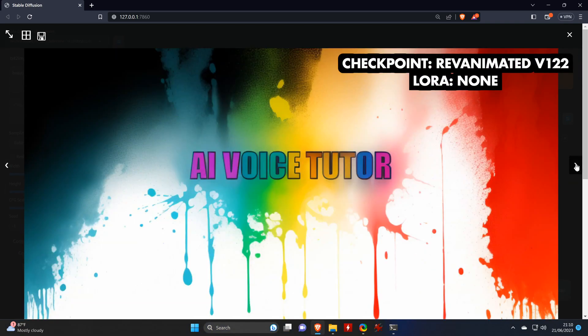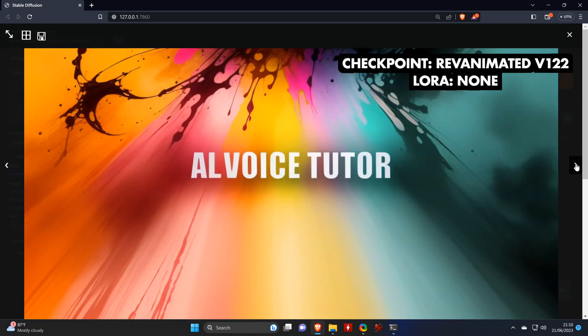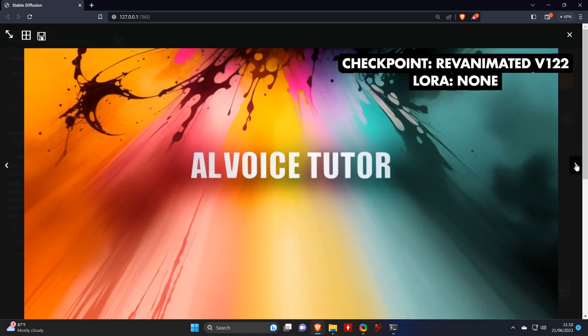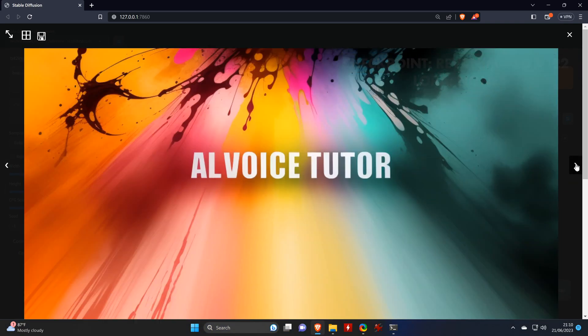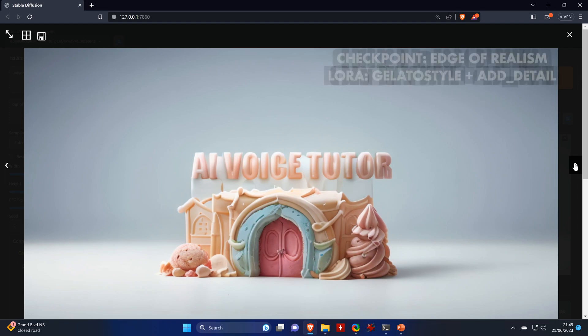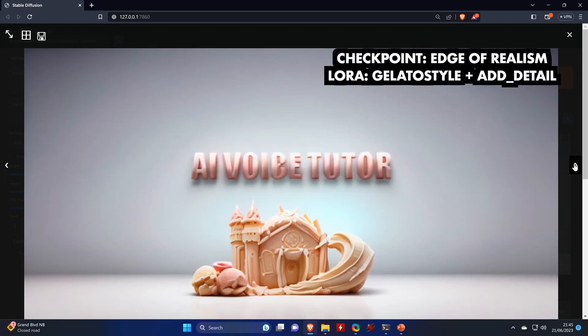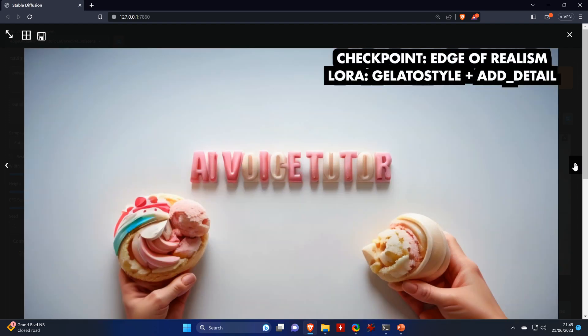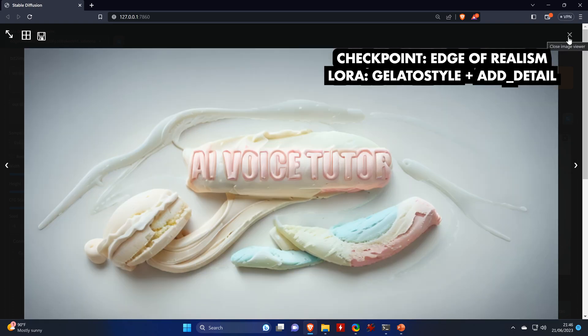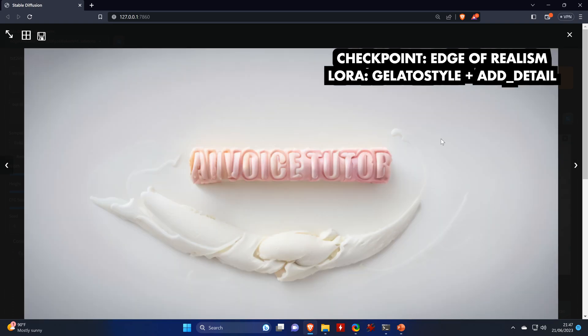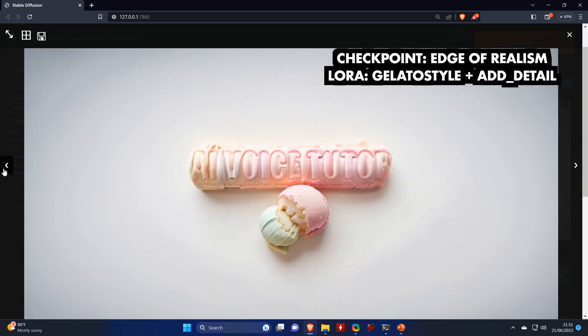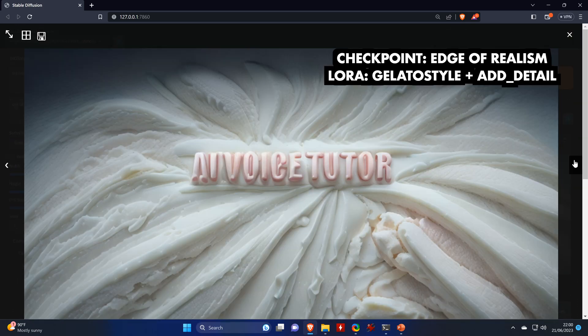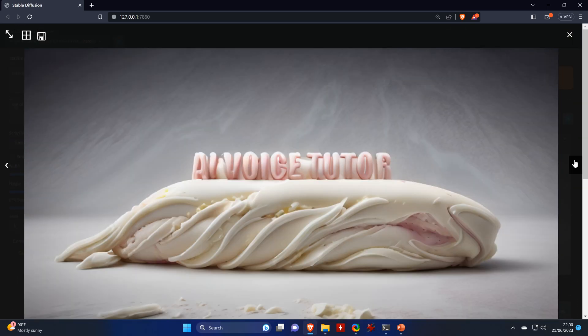Here's some colorful images created with the ref animated checkpoint and without any LoRas at all. Here I'm trying the gelato style with the edge of realism checkpoint. Took me a while to get some results that have good text on it, but it also works as you can see.